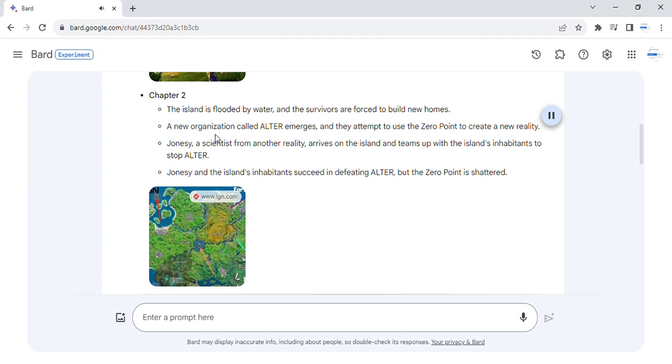A new organization called Alta emerges, and they attempt to use the zero point to create a new reality.